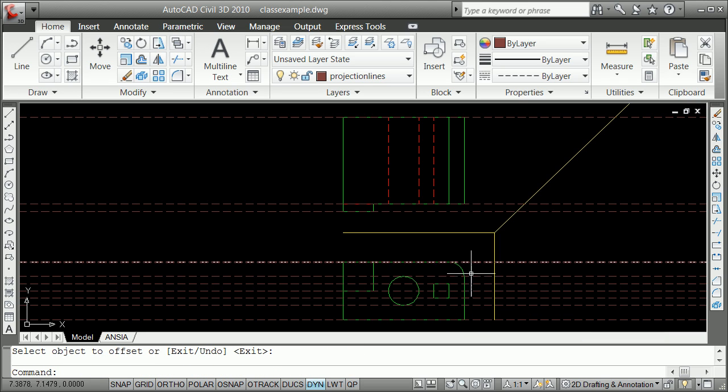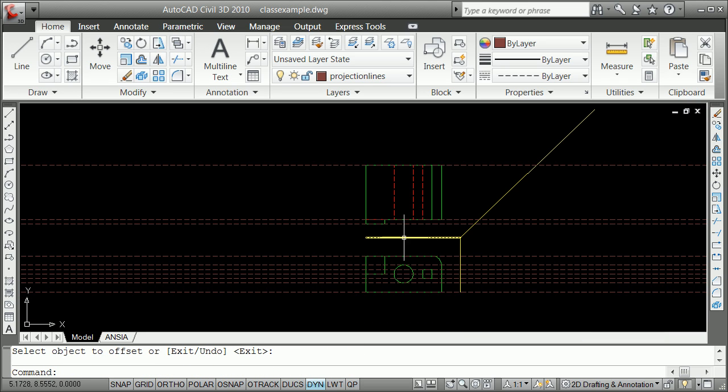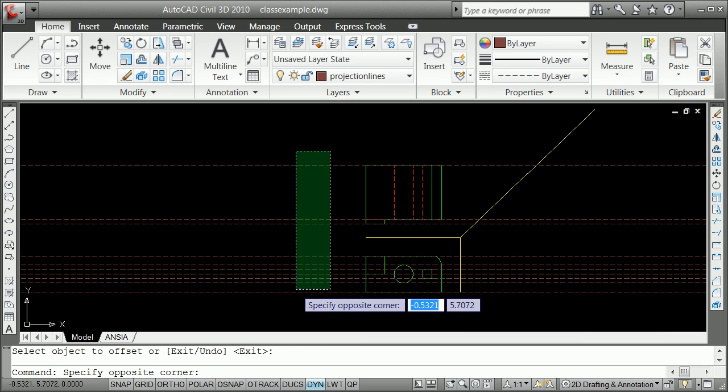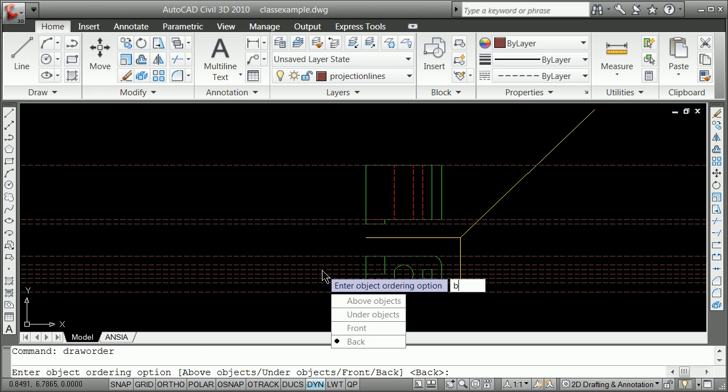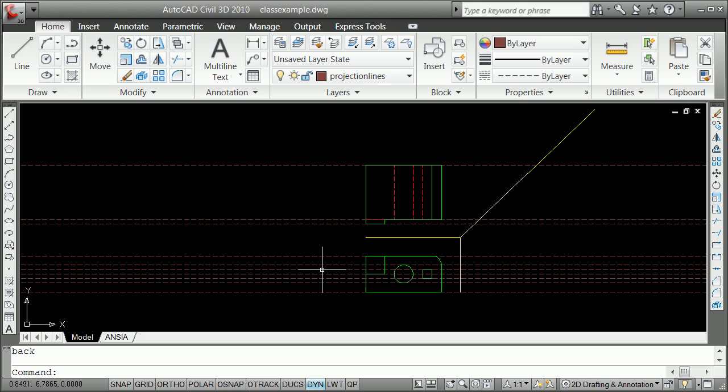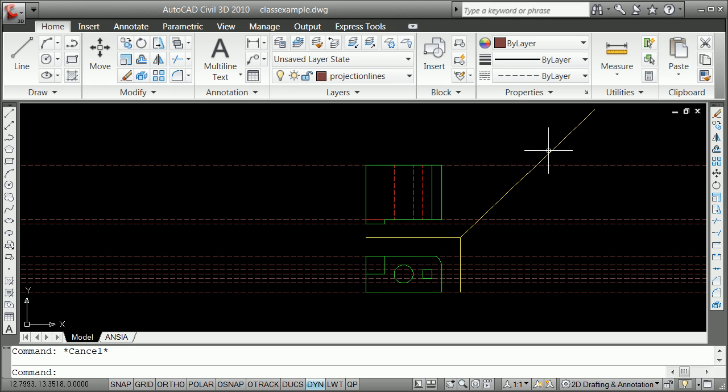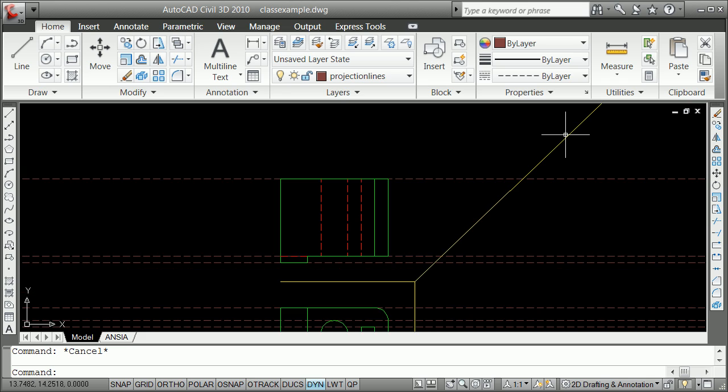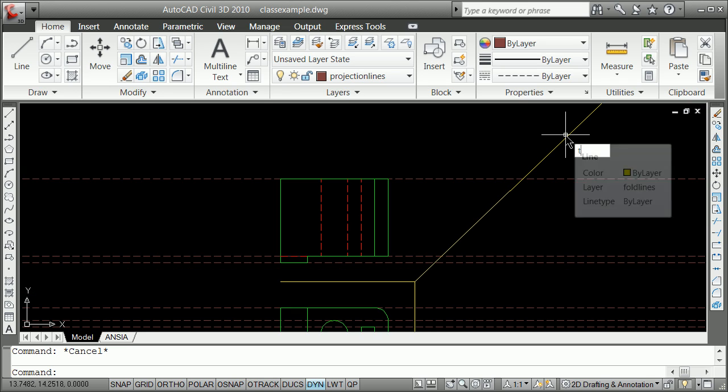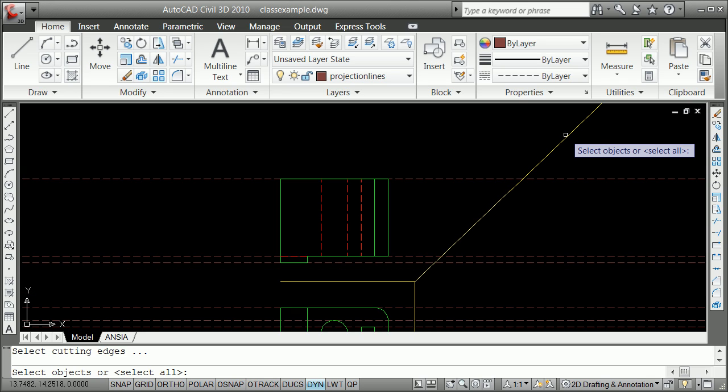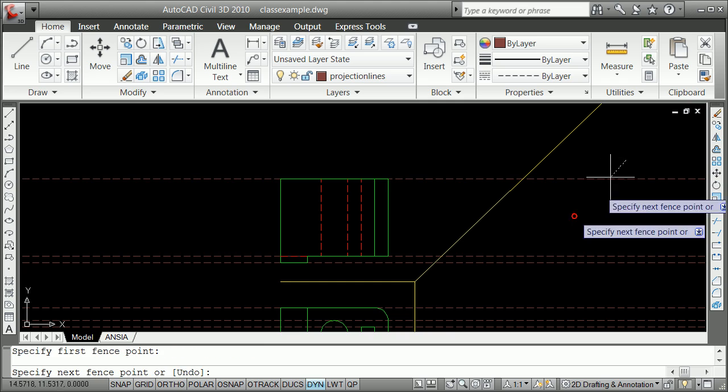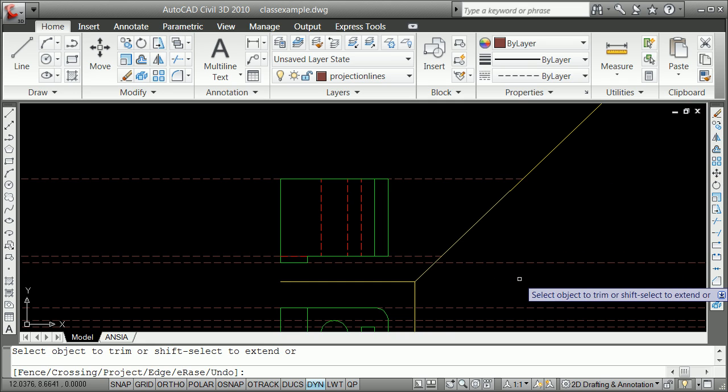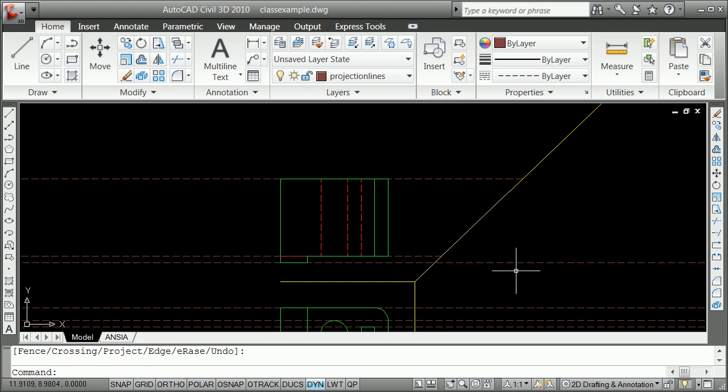Alright, so we've got a set of lines which are projecting everything across. Remember, of course, how important the command draw order was. And then back, send them all to back, so you see things. We're going to, once again, practice the trim to a fence. So, trim. We can say screw that and say F for fence. Drag across here, it's going to grab all that.